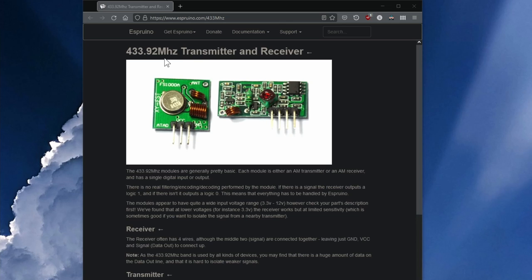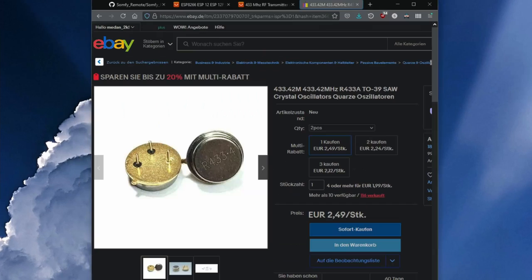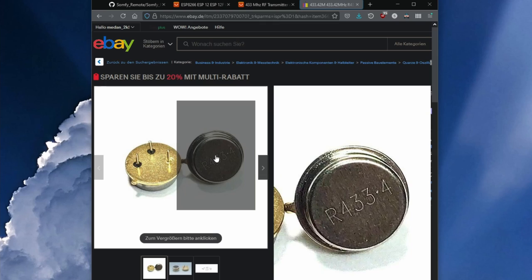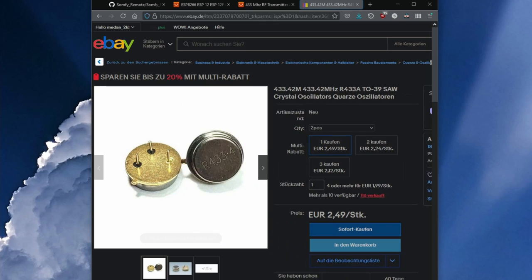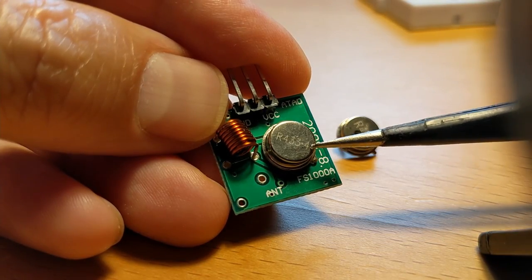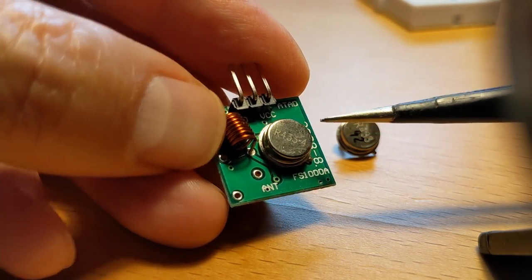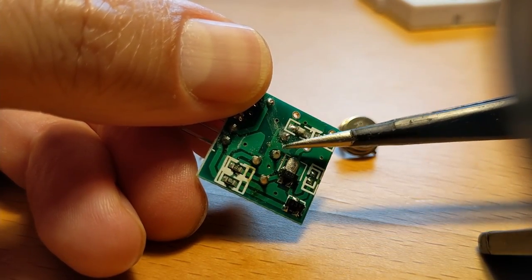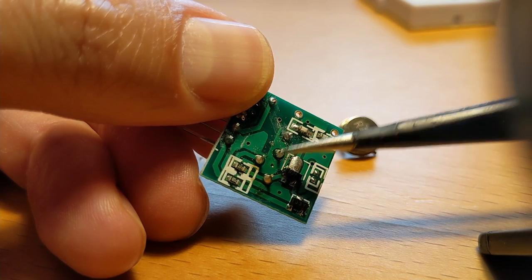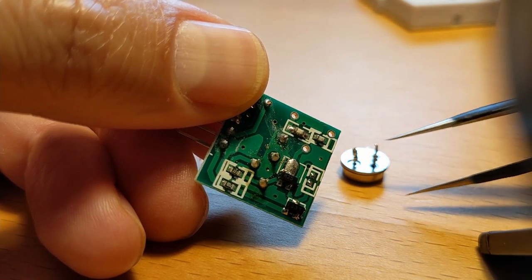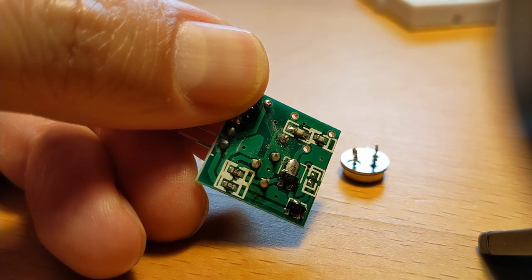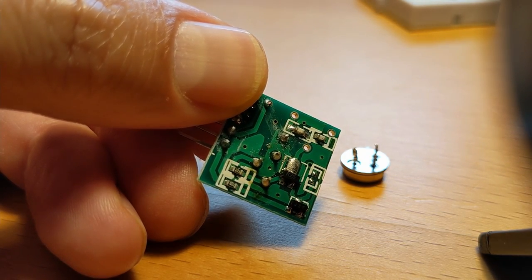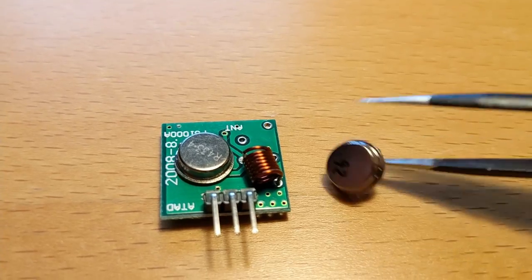To allow our circuit to communicate with the Somfy receiver, we need to replace the crystal with a 433.42 MHz type. As you can see, I have already desoldered the crystal of the RF transmitter here and replaced it with a 433.42 MHz one.